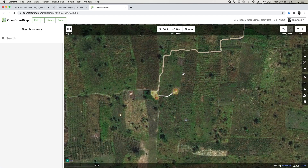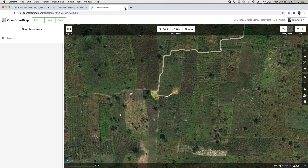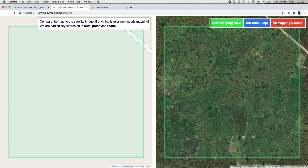Keep on going filling in the roads, paths, and huts until you're satisfied the area has been mapped. When you're done, make sure you've saved everything, then go back to the tool and click 'I've finished mapping this square' — that logs it in our database as complete and means someone else won't need to work on it. If you haven't fully finished, click 'I've given up mapping this square' — that logs that some mapping has been done but there's more to do, which is also very valuable information.